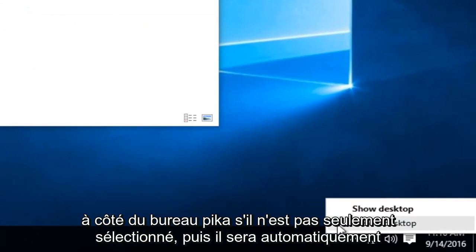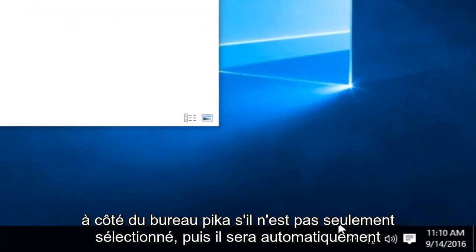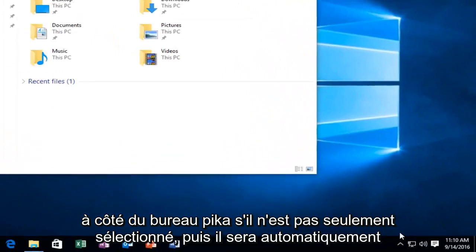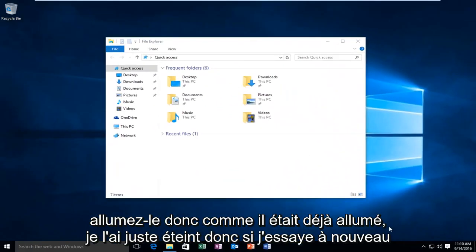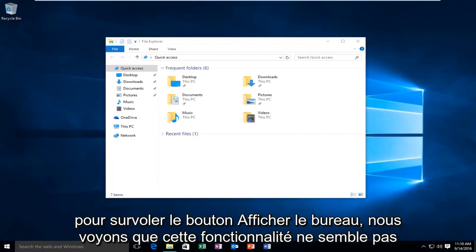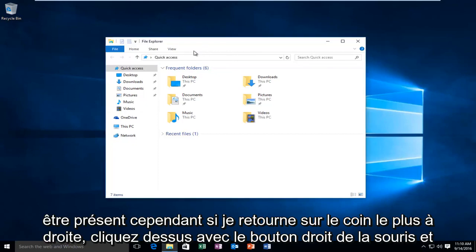If not, just select it and it will automatically turn on. Since it was already on, I just turned it off. So if I try and hover over the Show Desktop button again, we see that the feature does not appear to be present.